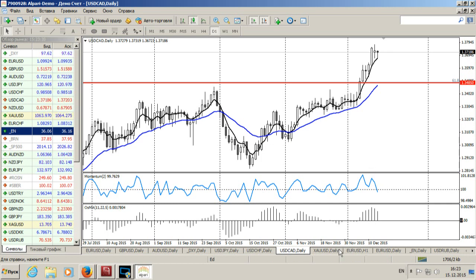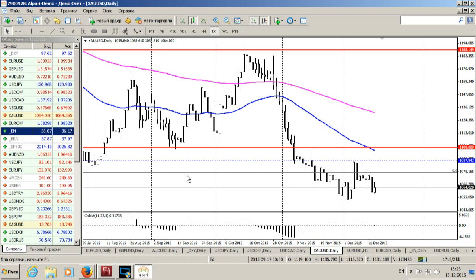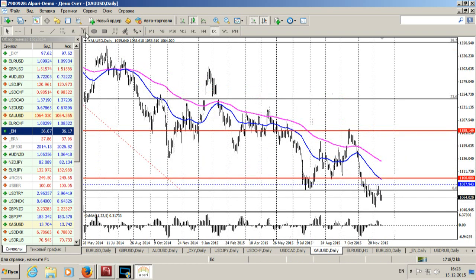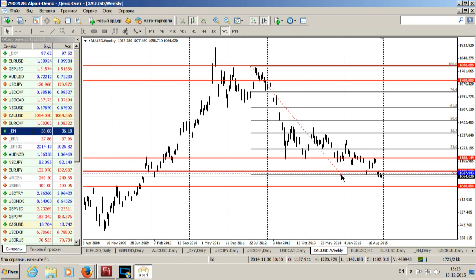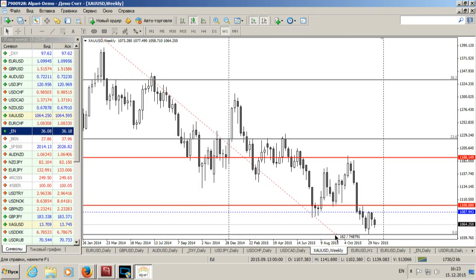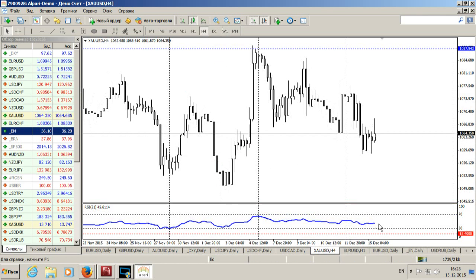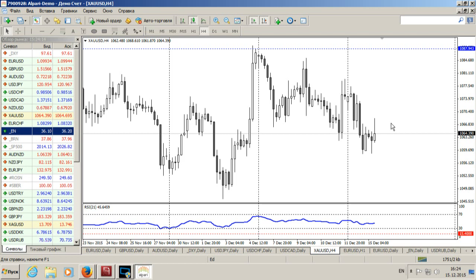Смотрим последний финансовый инструмент — золото. Достаточно узковолатильный день. Вчера котировки достаточно серьёзно снизились. Уровень двойного касания нужно перестроить — переместим его на недельном графике для более корректной картины. Индикатор находится в районе своего нейтрального значения, около 50 — ситуация неопределённости. Лучше подождать. До выхода решения ФРС по процентным ставкам вряд ли произойдут серьёзные изменения. Локально могут быть движения вверх и вниз, но существенных подвижек ждать пока не стоит.